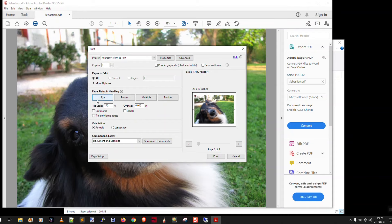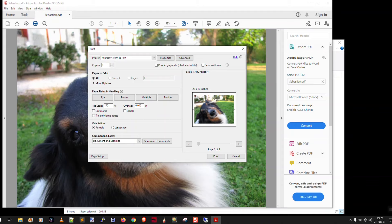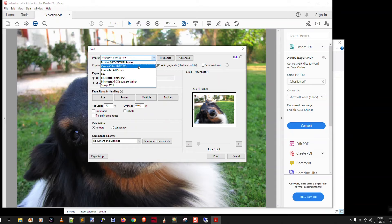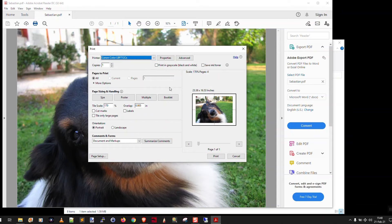There you go. So you just play around a little bit with the tile scale here until you get it the proper size you want on the number of pages you want. And when you're done, you change to your actual color printer first. Otherwise you'll print another four page PDF. And then you just click the print button.